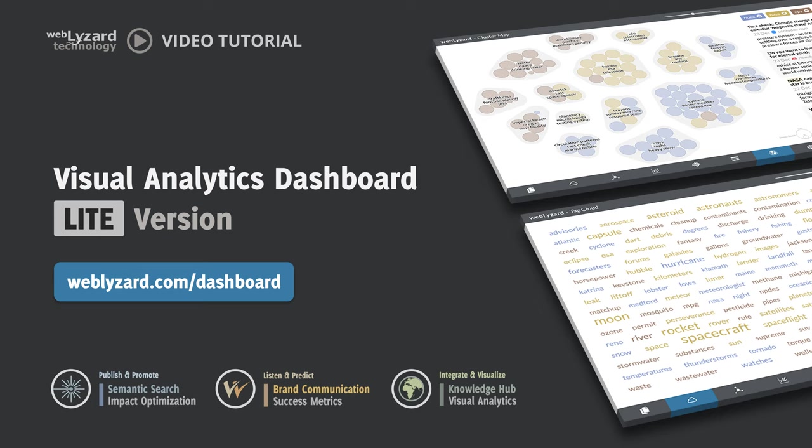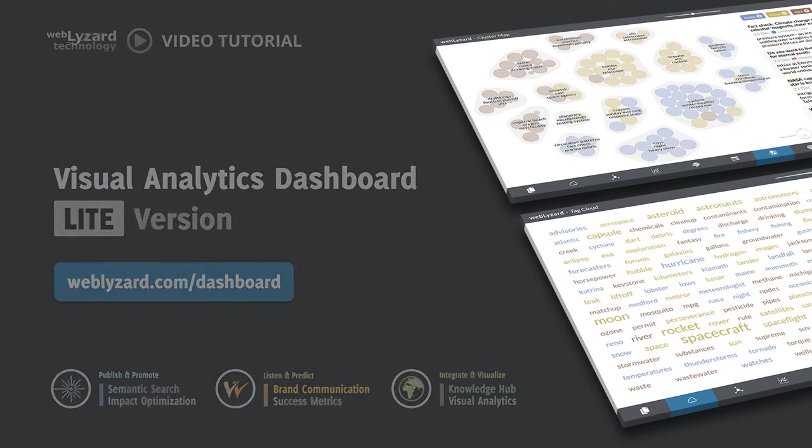Welcome to the WebLizard series of dashboard tutorials. The light version of the WebLizard dashboard is a simple yet powerful content exploration tool.